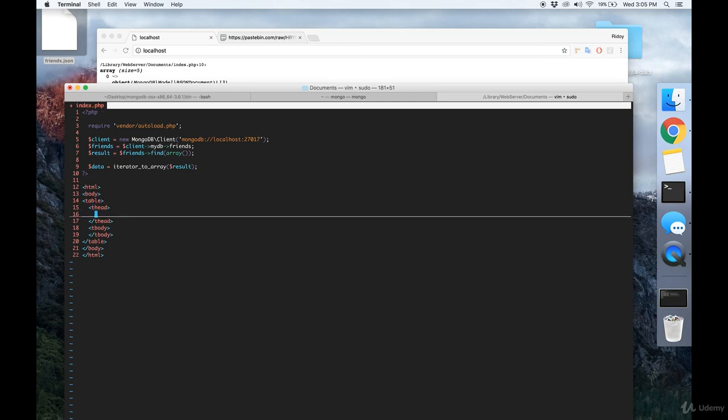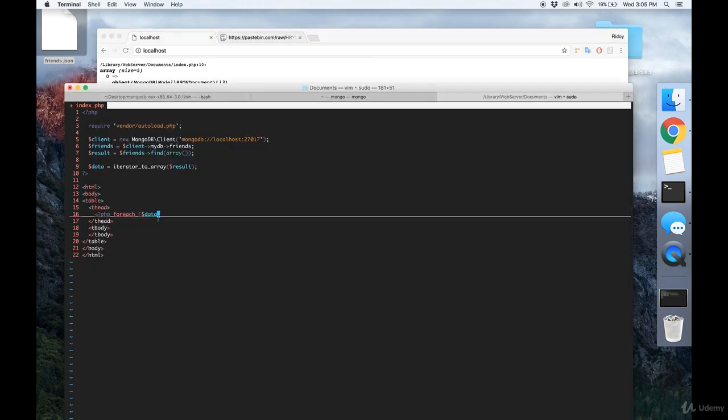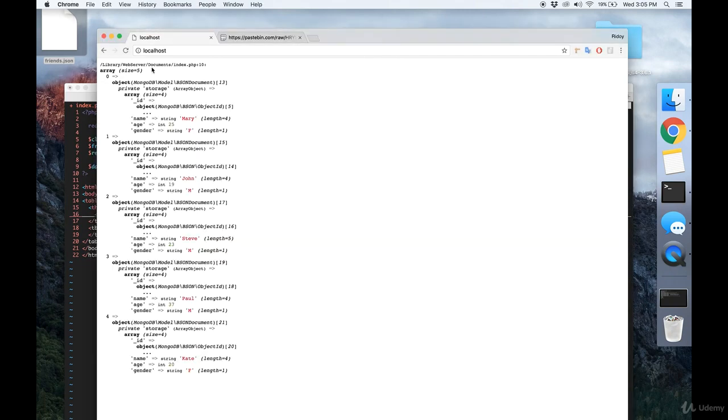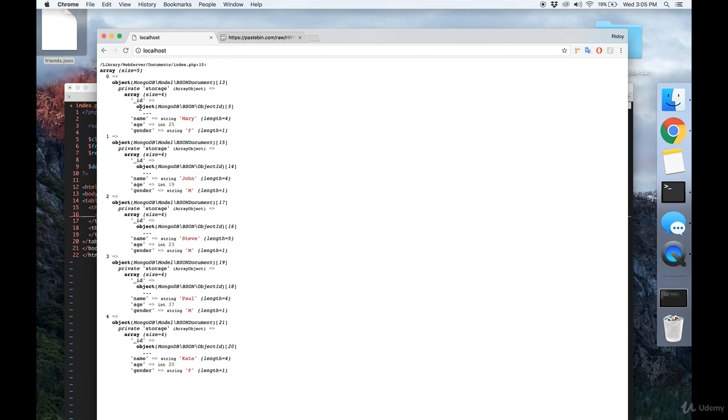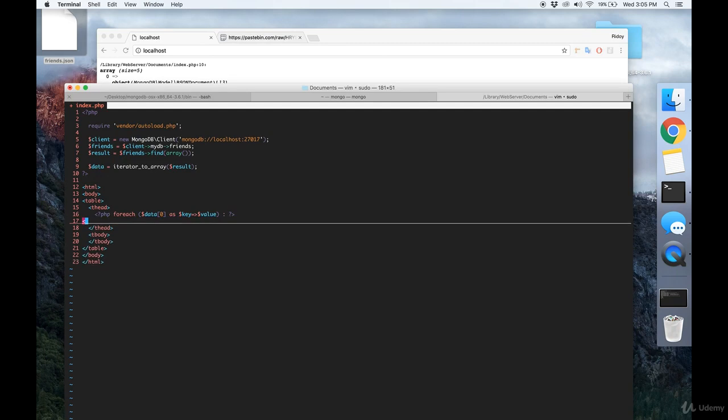And in the T head, we're going to make a PHP for each tag that iterates over the keys here. So because we want ID, name, age, and gender in our header. So we're going to, for data zero as key arrow value.